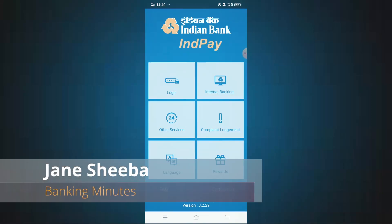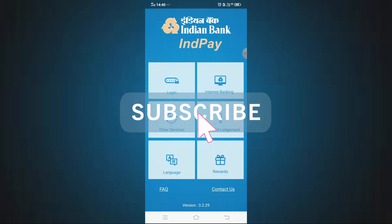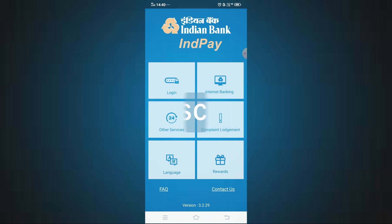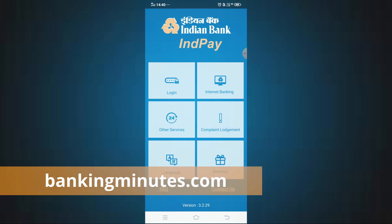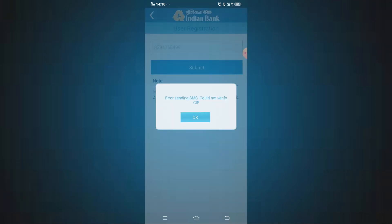In this video, we will talk about the InPay app. If you need to install the app, you first need to verify your phone number. If you try to verify, there is an error message called 'Error Sending SMS, Could Not Verify CIF'.